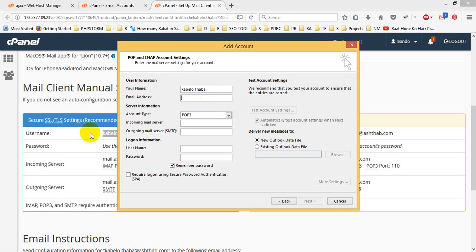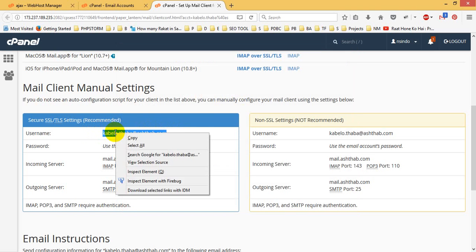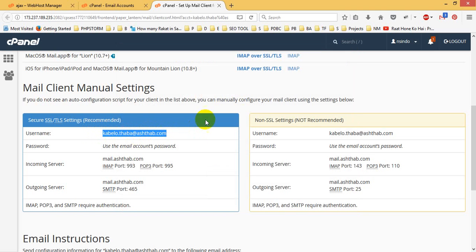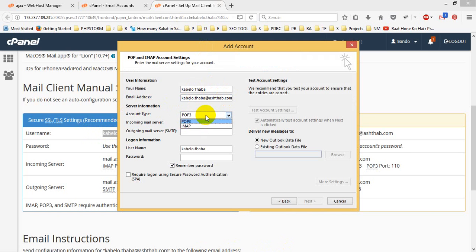Okay, so this is the email. I see that Cabello Thaba at Sthaba, this one. Okay, nice. I will put it here. I just placed it. Okay, so I will use POP. You can use POP or IMAP or anything.